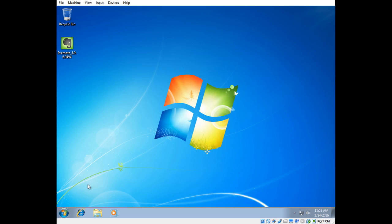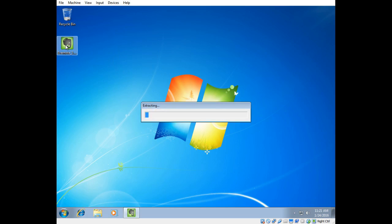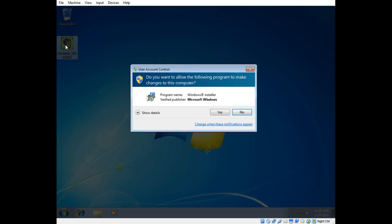So what I'm going to do is I'm going to install Evernote on my computer. I download this installer and I double click on it and after it extracts, I will get this window, this user account control window that says, do you want to allow the following program to make changes to this computer and all I get is a yes or no.